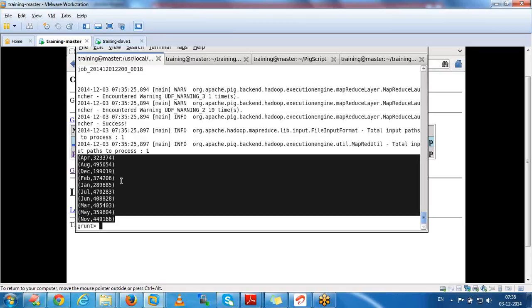Once we have the analyzed data in HDFS, we can use it in different ways - we can use it in Hive again, or move it to an RDBMS table and use it as a report. Instead of Hive, we can write Pig scripts - Pig will convert them to MapReduce jobs and give us the data we want, output as comma separated. Like this we analyze the data using Pig.